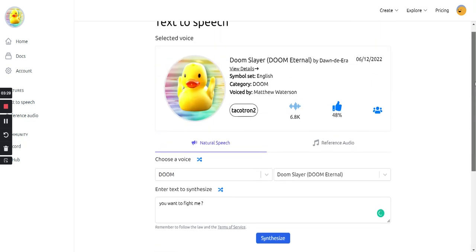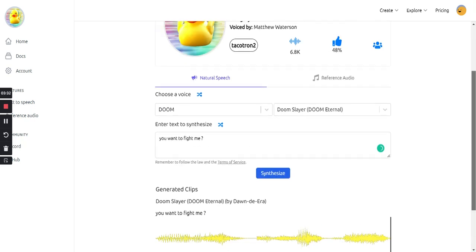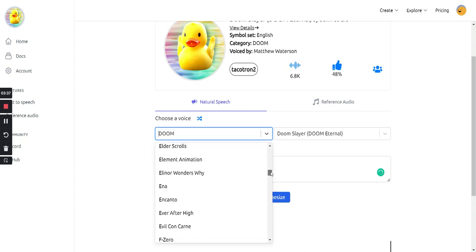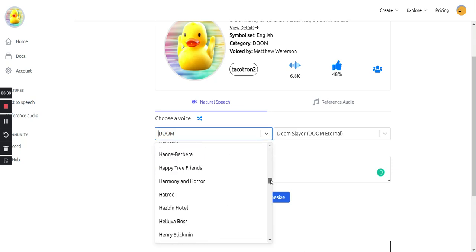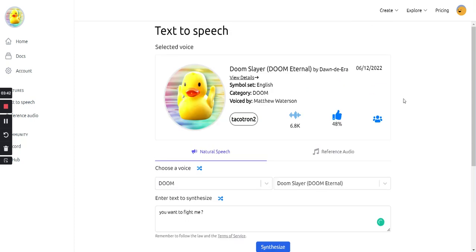Your mileage may vary depending on the voices you use — some are better than others — but there are quite a few to choose from, so if one doesn't work out you can pick many others. Uberduck is great for voiceovers or if you're doing an audiobook and need to change characters easily.